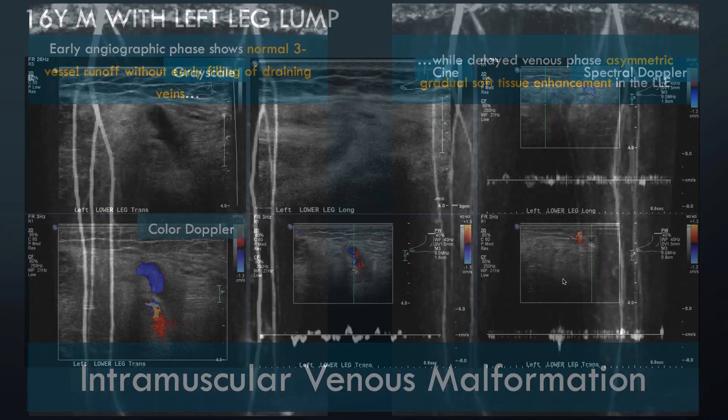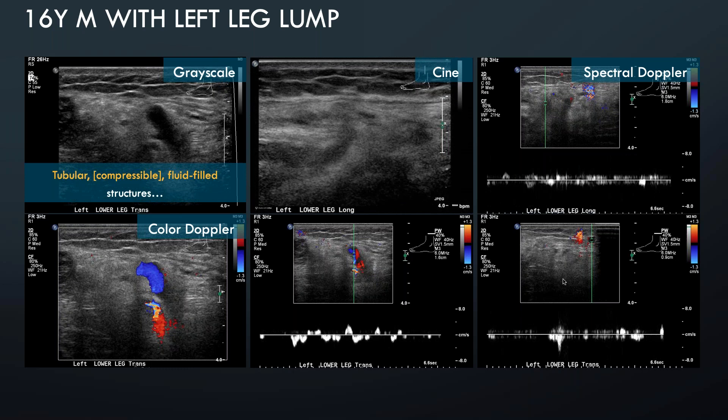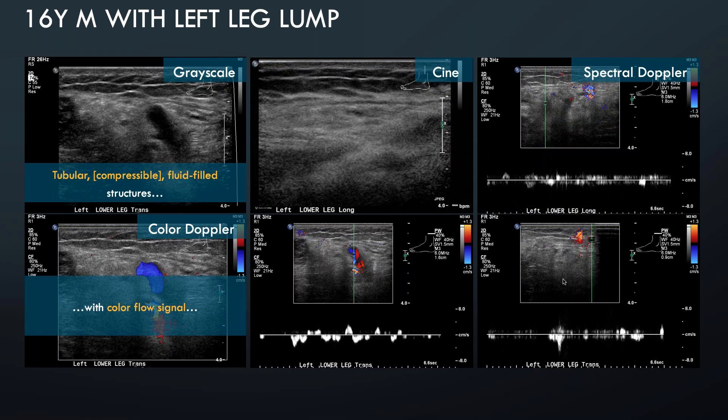On ultrasound, we can find tubular ectatic channels that are compressible like other veins. When color Doppler is applied, these do fill in with some flow signal, and spectral Doppler confirms venous waveforms within these tubular channels — consistent with venous malformations on ultrasound.